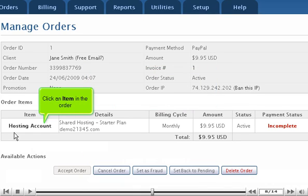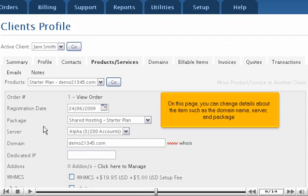Click an item in the order. On this page, you can change details about the item, such as the domain name, server, and package.